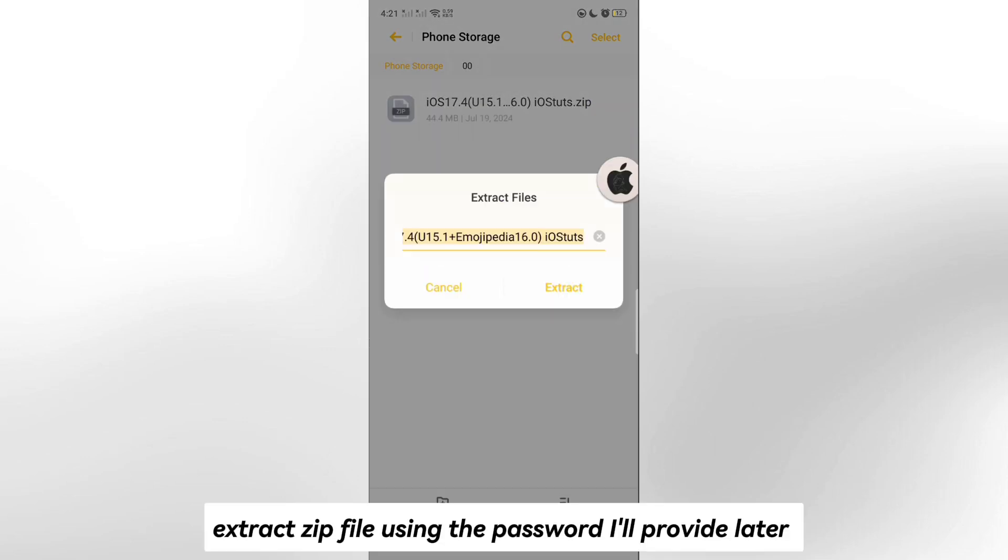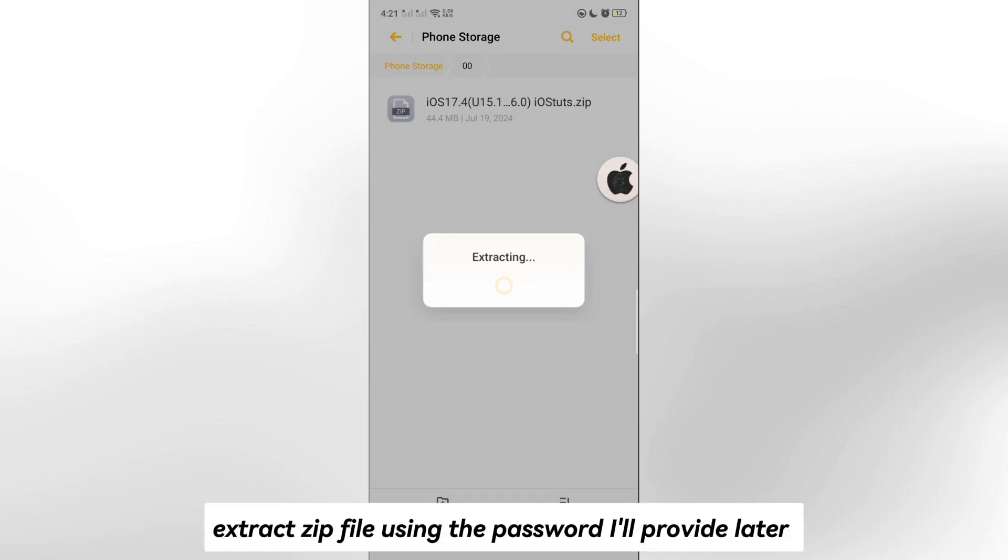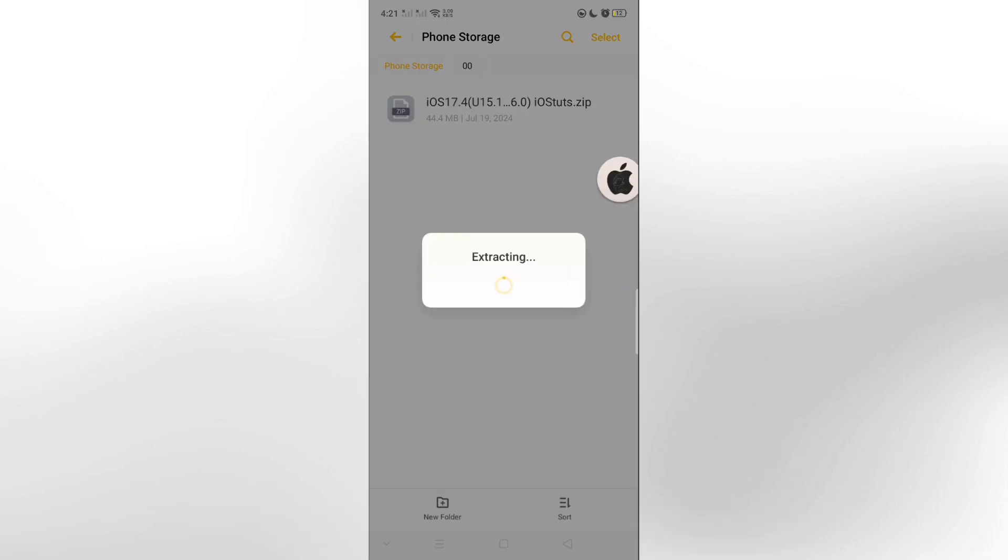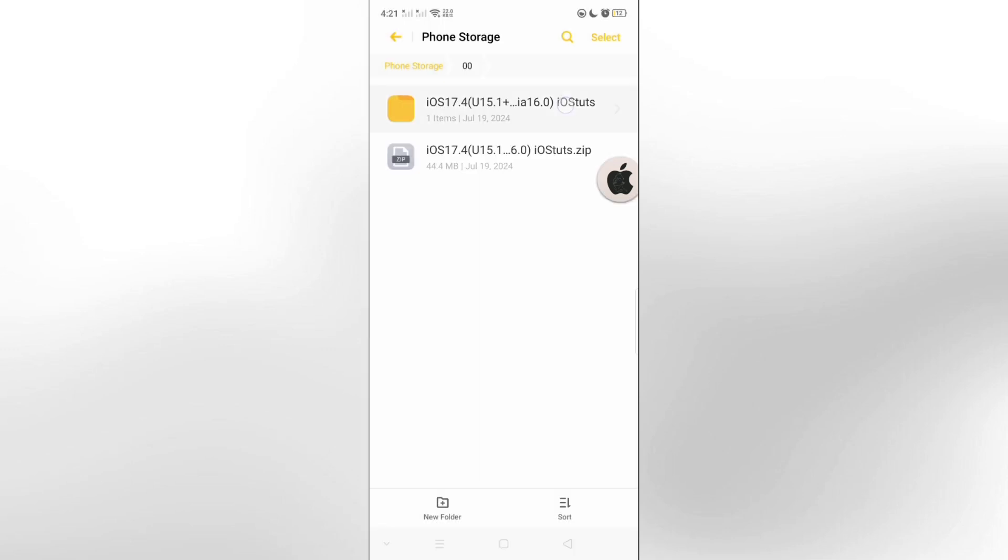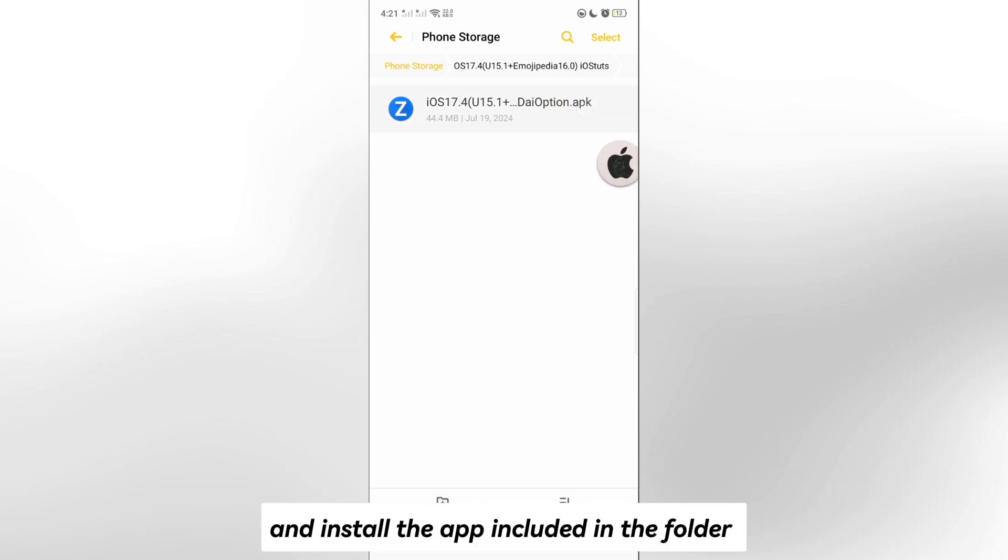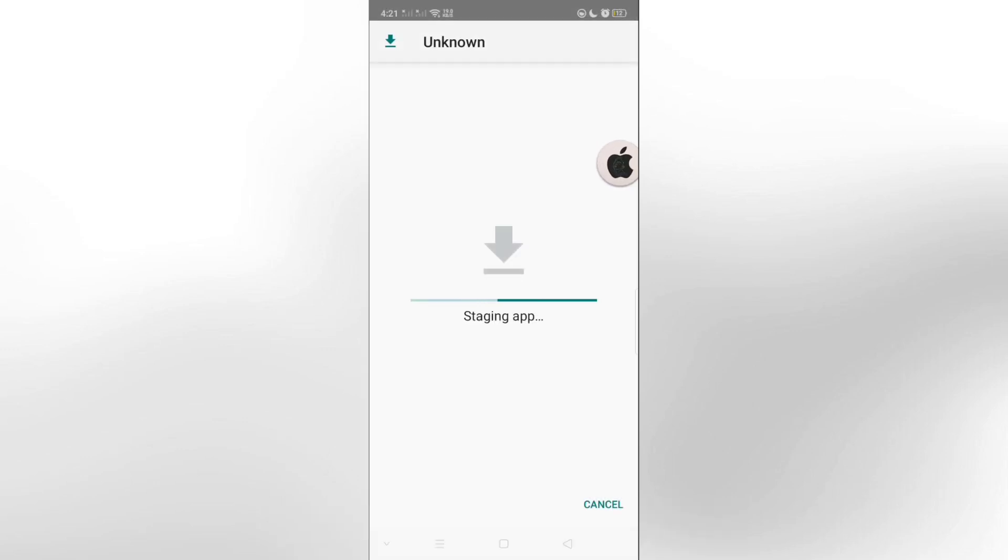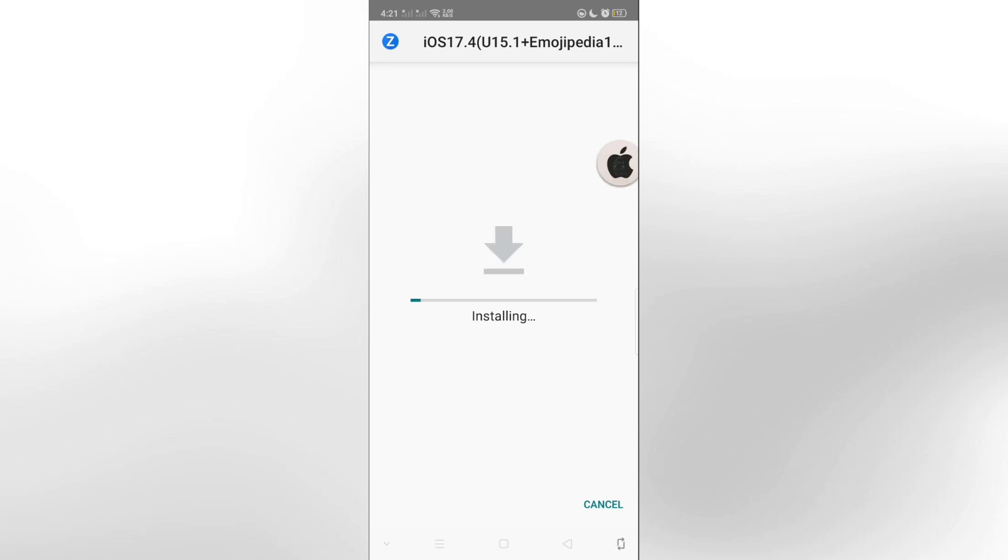Extract the zip file using the password I'll provide later, and install the app included in the folder.